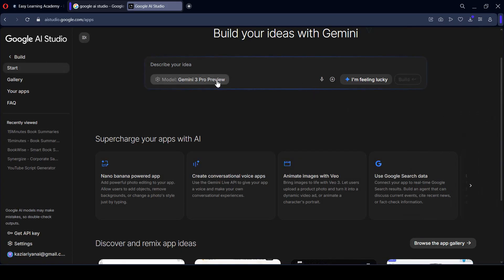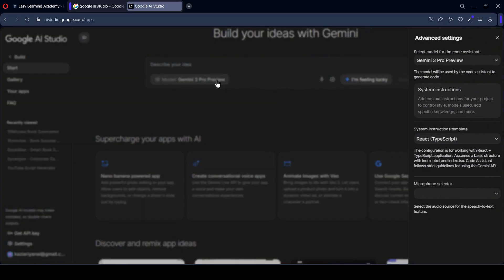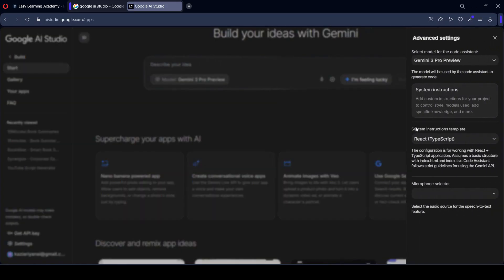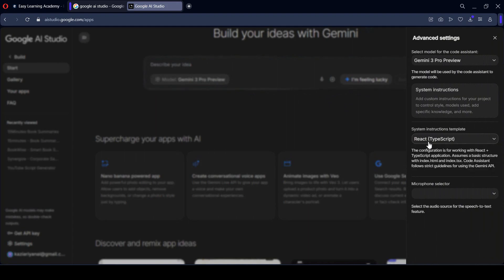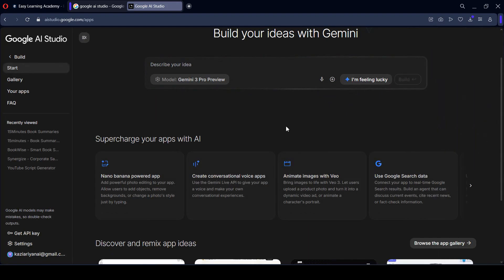There is also a system instructions template option — what type of template you want to use. If you want to use a React template you can, or you can choose Angular, but right now React is fine for me. I want to select React.